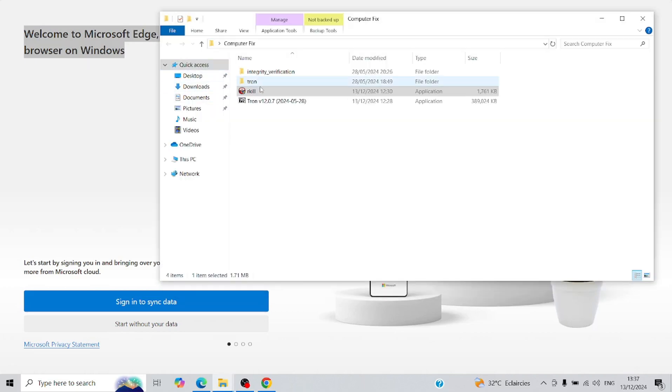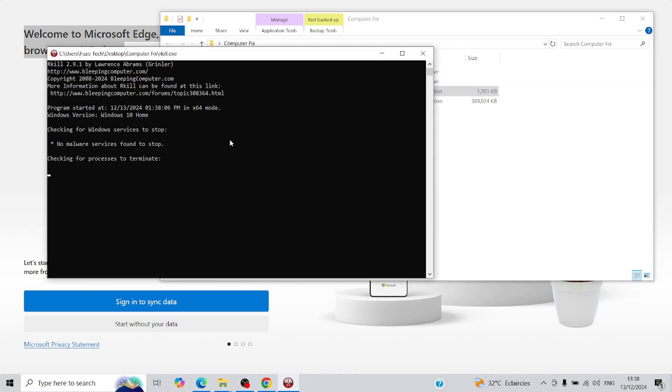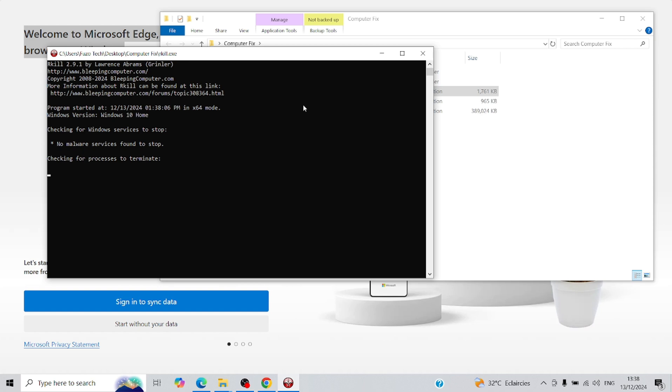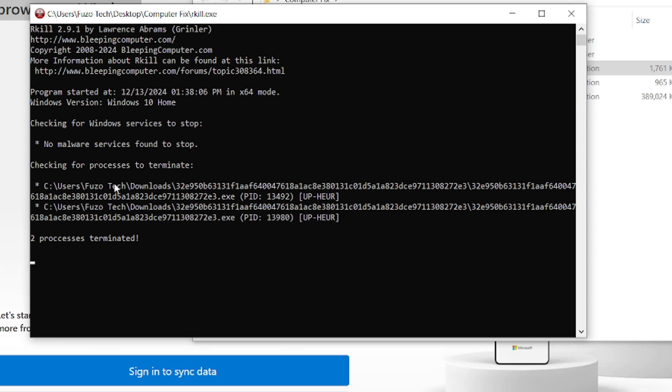Navigate to the folder where you saved Rkill, double-click it, and when prompted, click OK. Rkill will scan for malicious processes and attempt to stop them. In my experience, Rkill doesn't always catch everything, but don't worry. Tronscript is more than capable of handling the rest.